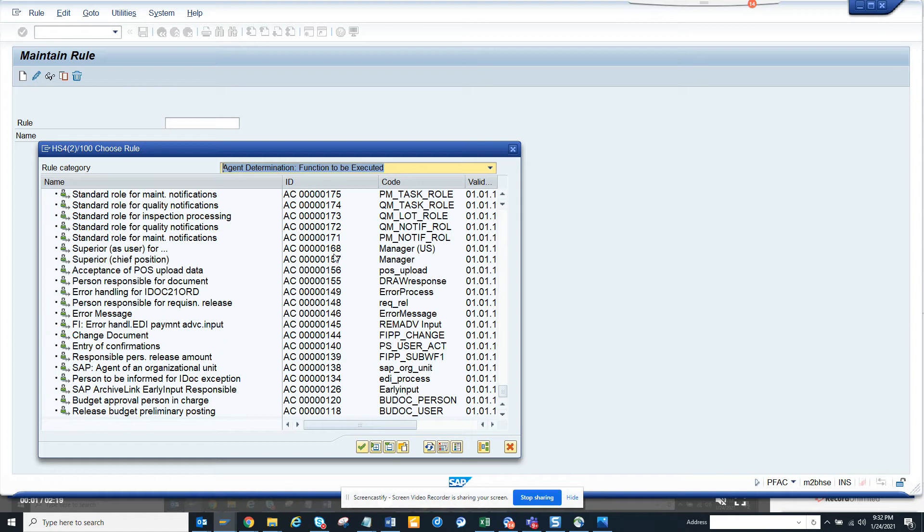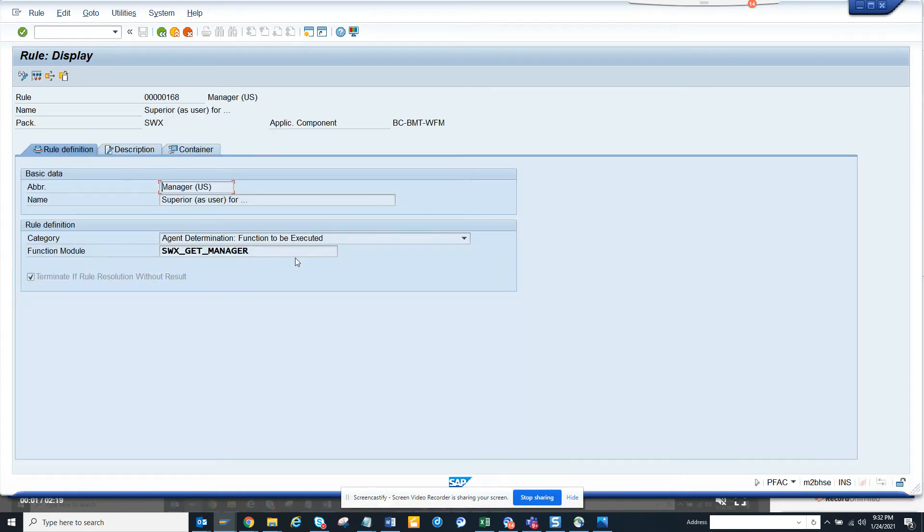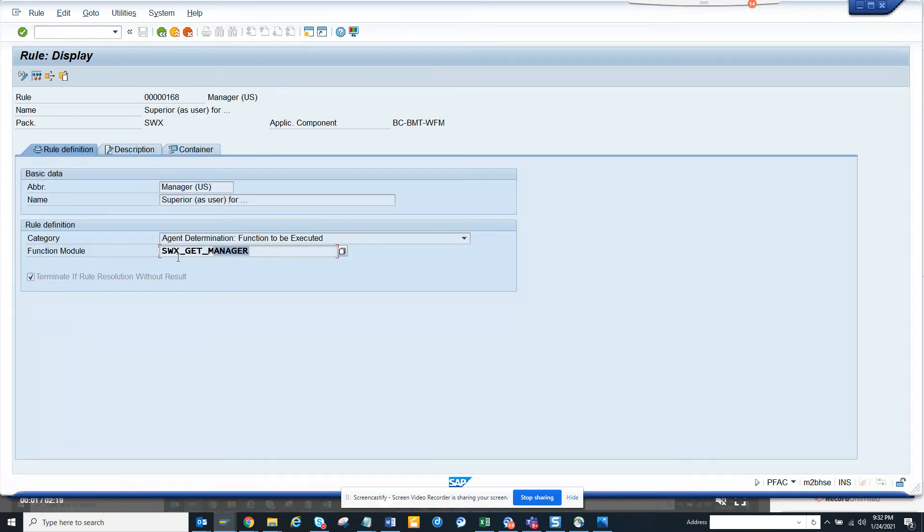Suppose I go to rule 168. If I click on display, this is the function model that is used to evaluate a particular person's line manager, so this is very helpful.